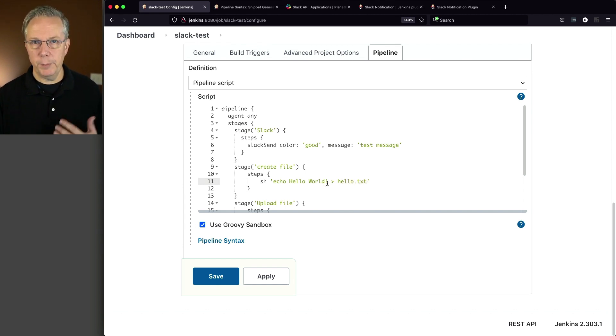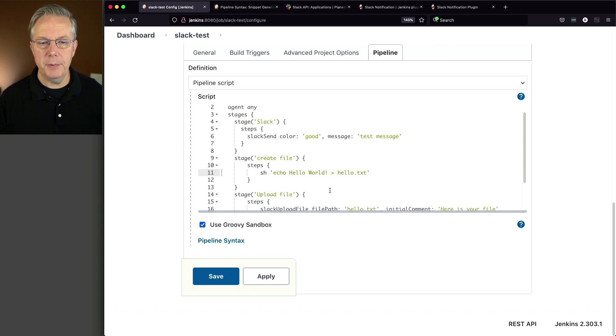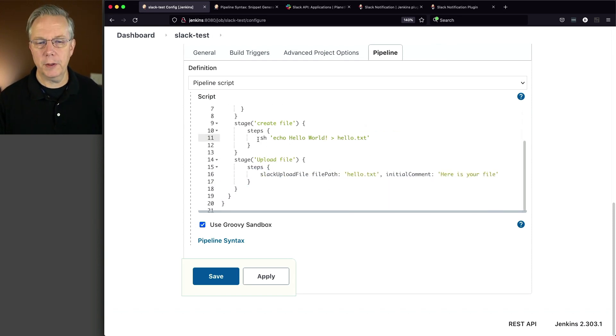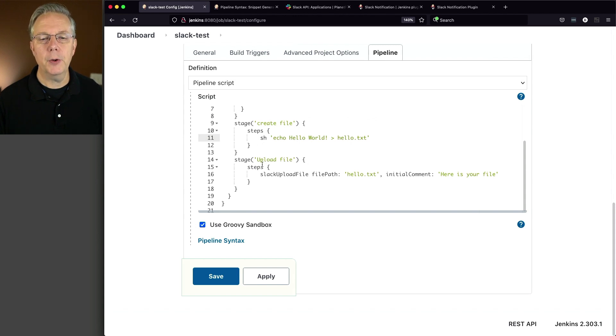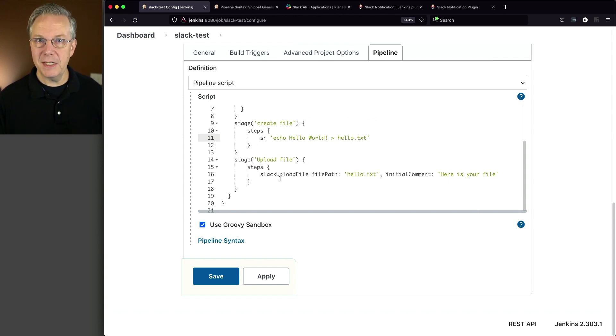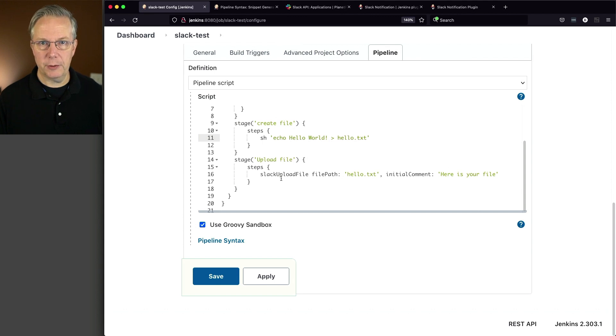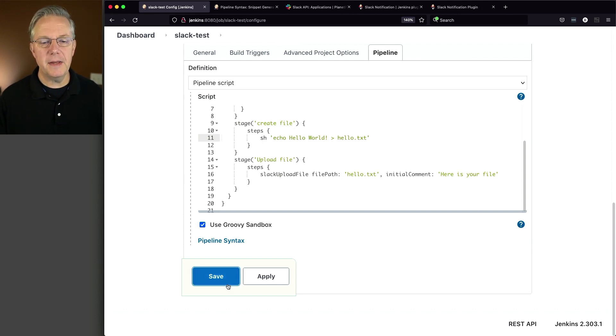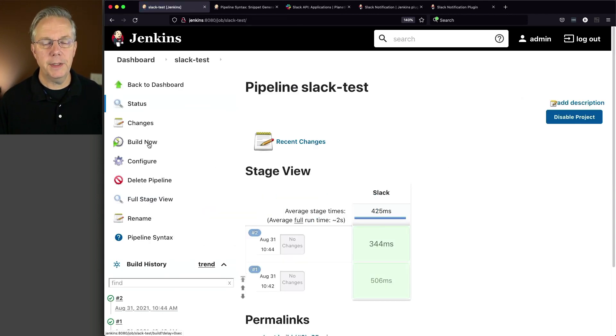So we've built on top of our existing job, we've added in two new stages, a create file, where we're going to create the file on the fly, and we're going to upload the file into our default channel, which is the general channel. Let's go ahead and click on save, and click on build now.